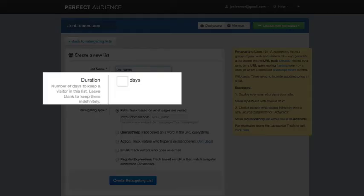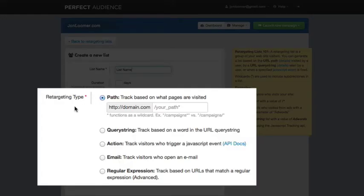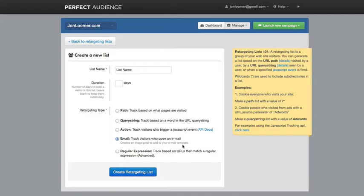Duration. How many days you're going to keep a visitor in this list. Now, if this is something that's time sensitive, you might want to put a number in here. Otherwise, they'll be kept indefinitely. All right. So, now you'll see there are various retargeting types. We're going to want to do email. So, click on that. Click Create Retargeting List.